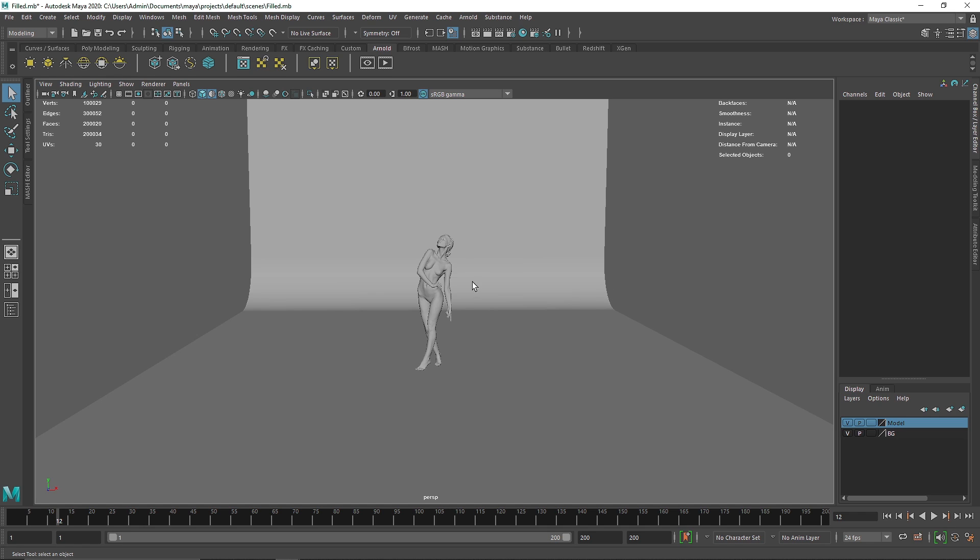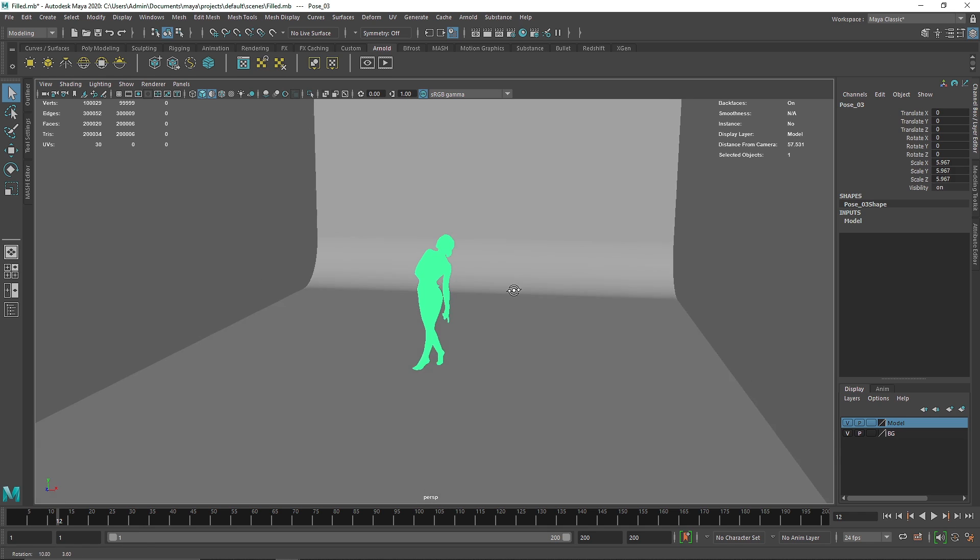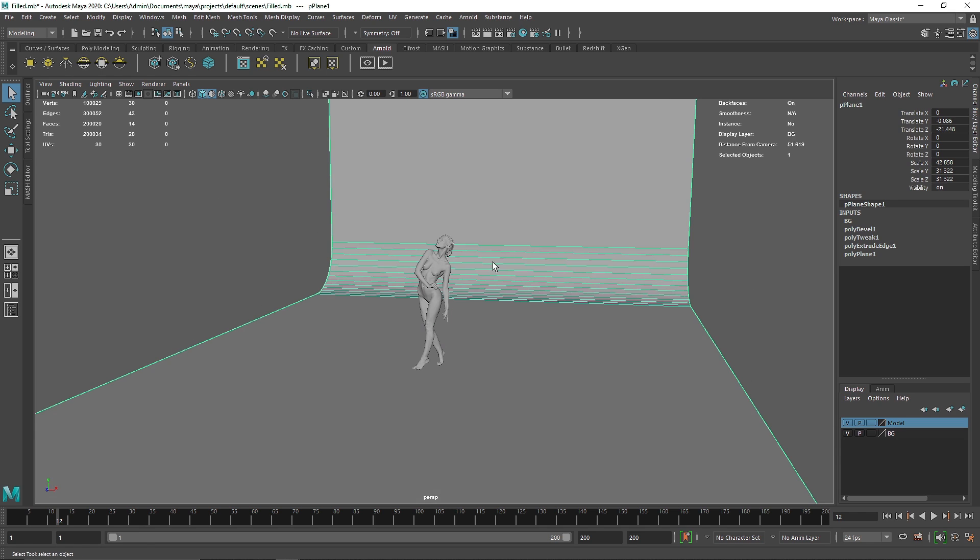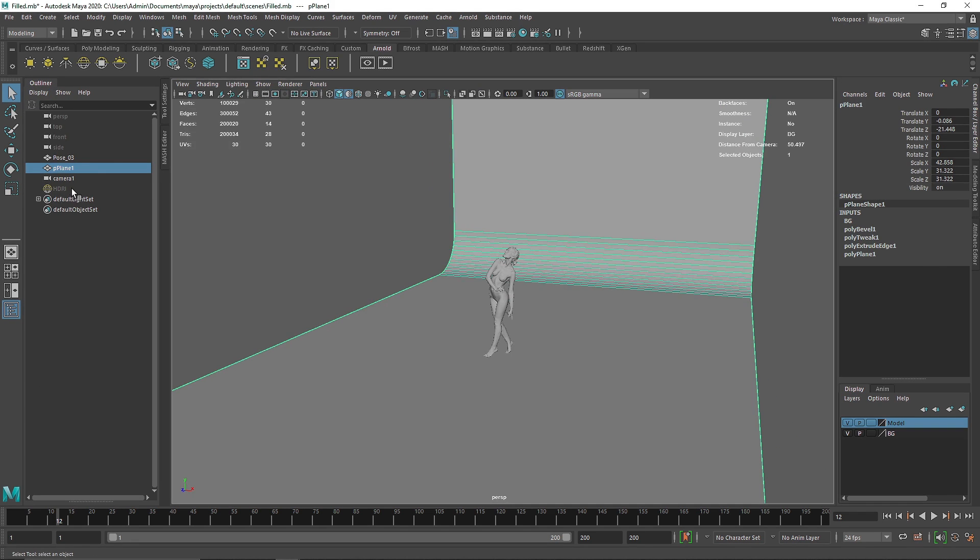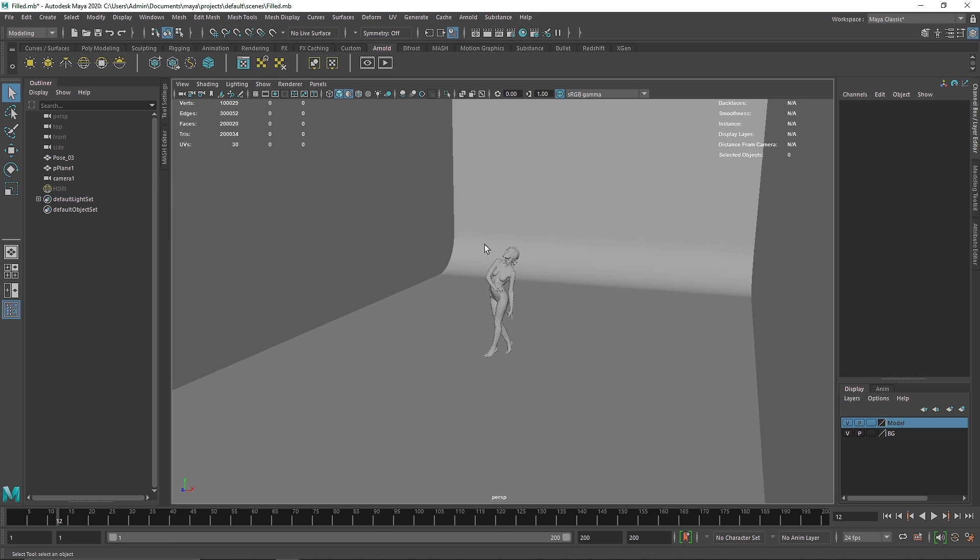So here I have a basic setup. I have a simple model, I have a BG, a camera setup for a perfect view, and one HDR for the lighting purpose.